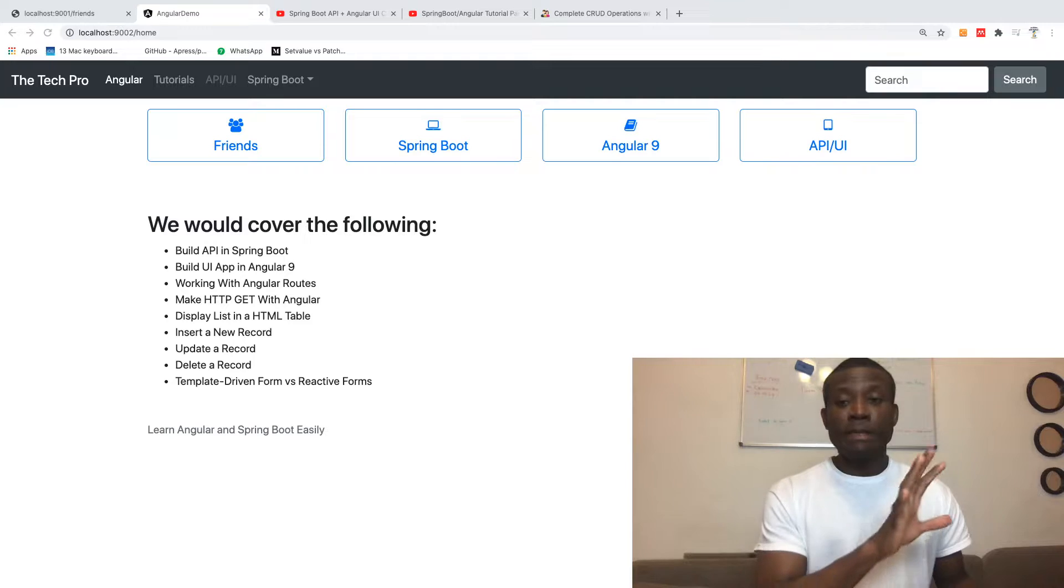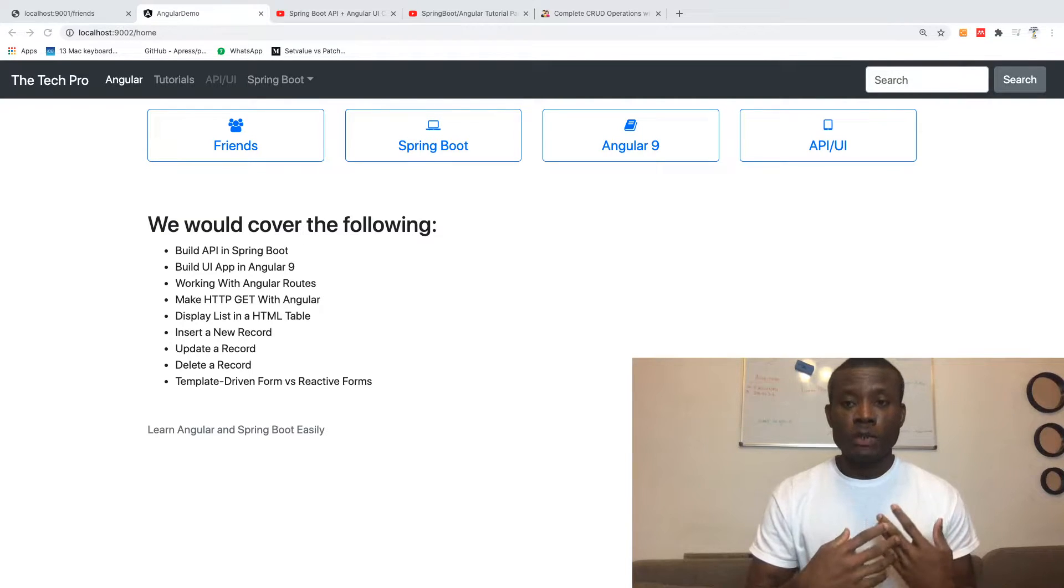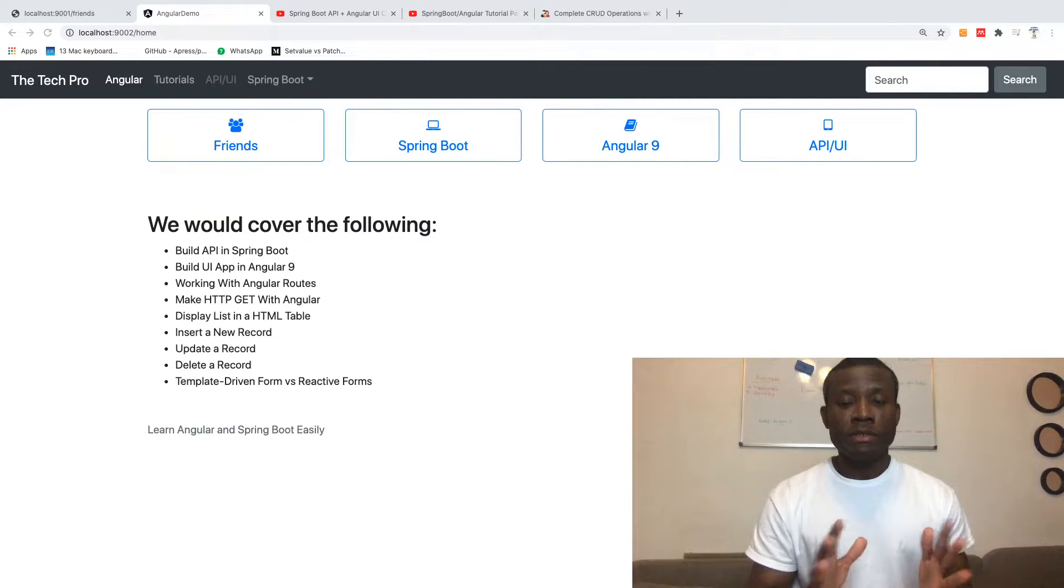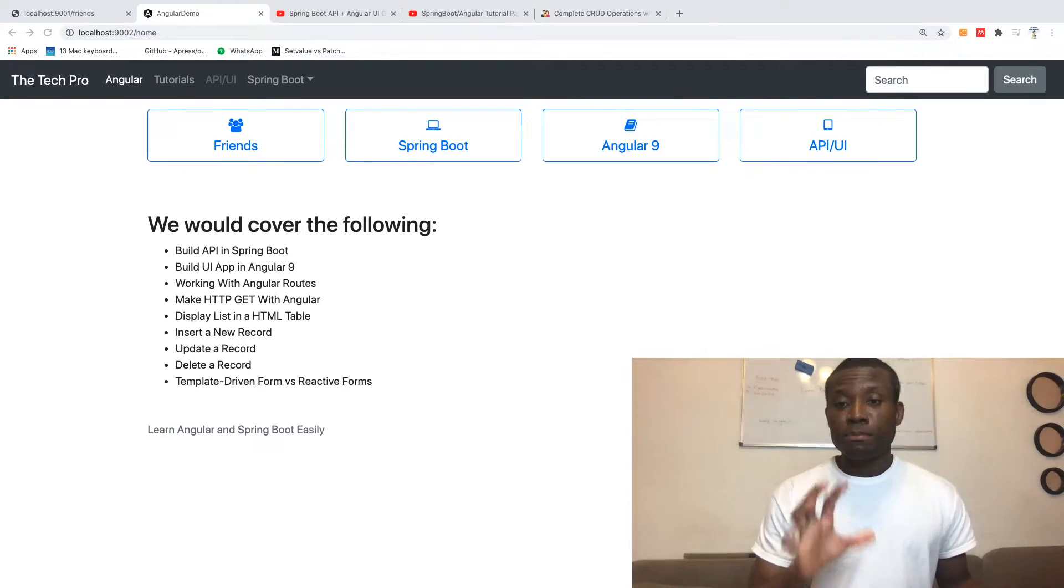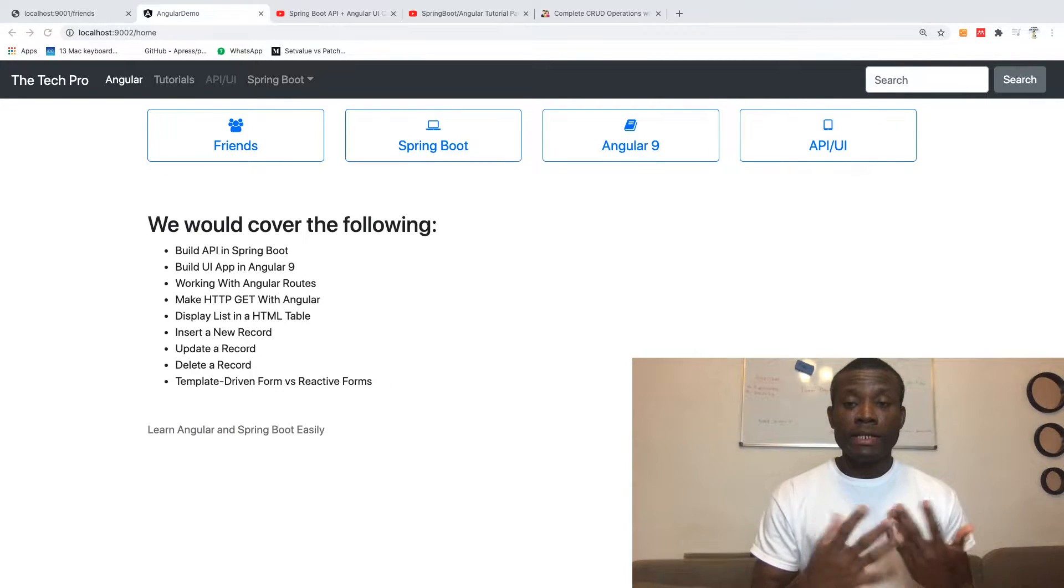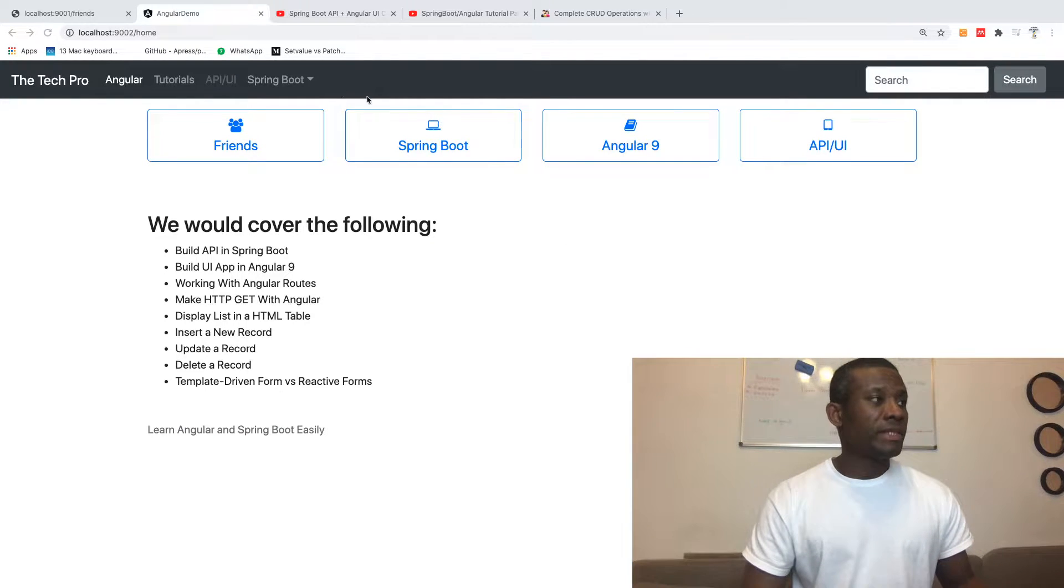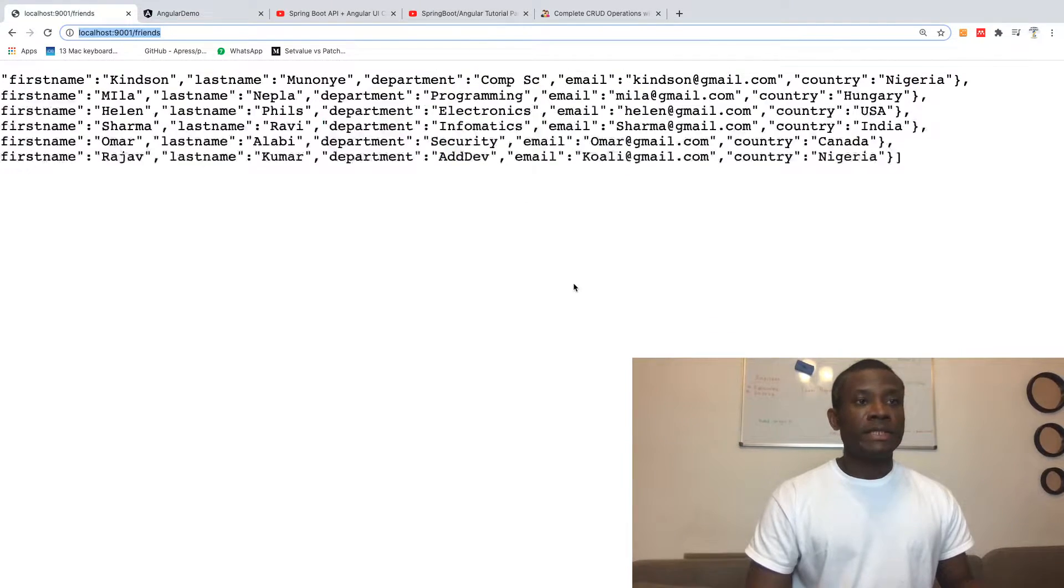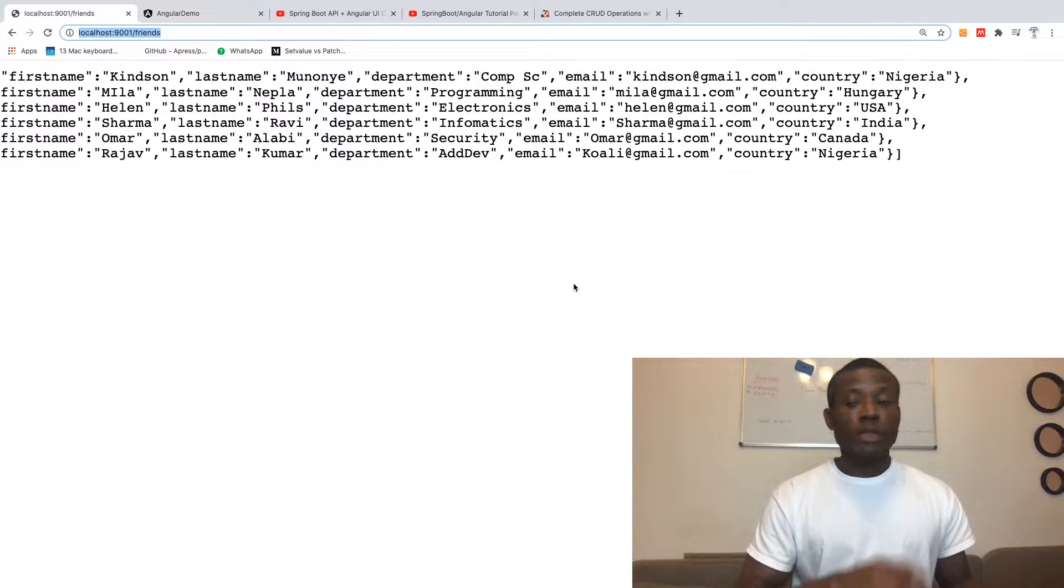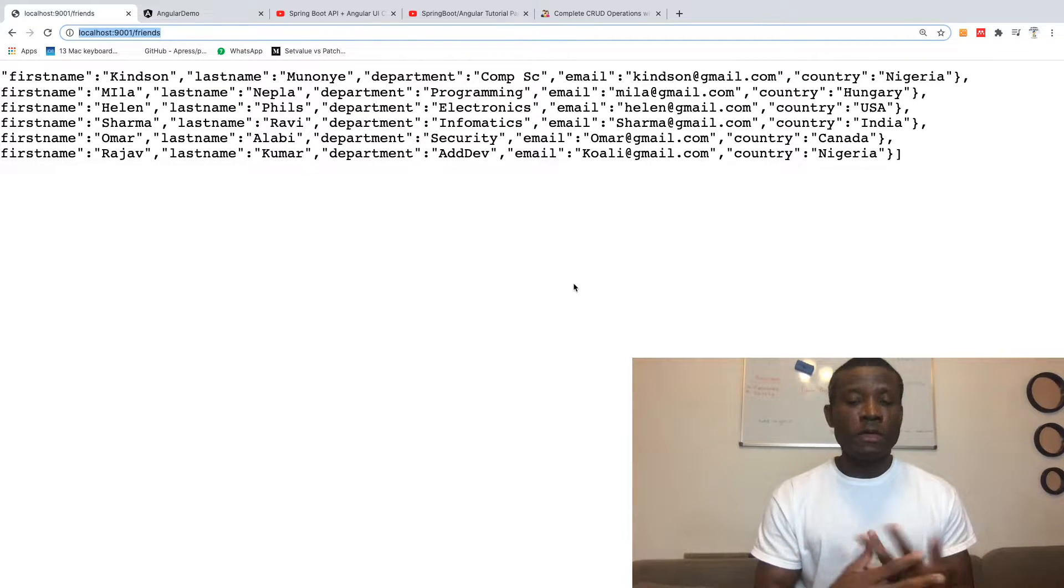This is a basic application, but it covers all the ingredients of application development. We're going to build an API in Spring Boot. An API simply returns data in JSON format. For instance, this is the API returning data right here. This is built in Spring Boot.